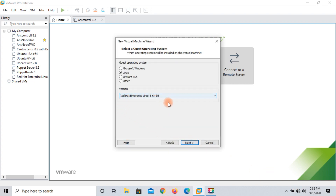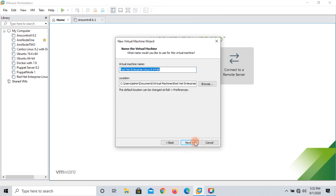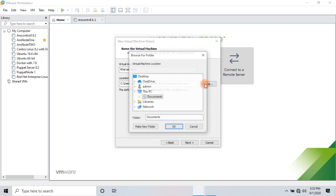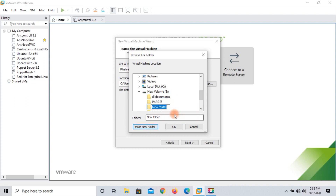In this menu you can select RHEL 8. I have already selected RHEL 8, then click next. Give it a name — I am giving it 'RHL Server RHEL 8'. Choose the storage path for your VMware machine. I am selecting the E drive and making a new folder called 'RHL 8 Server'.